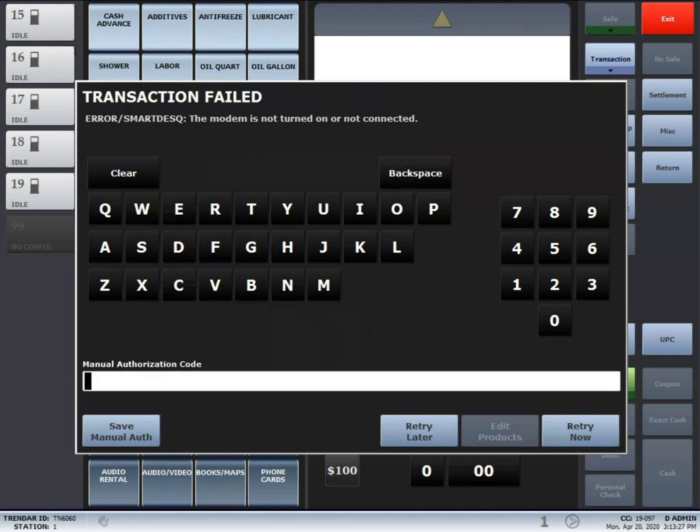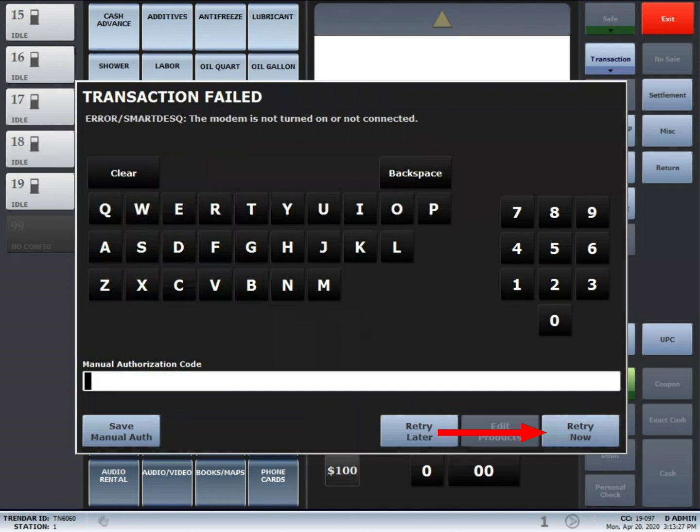Once the failed transaction loads, you will notice that you have retry now, edit products, and retry later. If you simply want to retry a transaction, just press retry now. If you need to remove a product from a transaction or change the method of payment, press edit products. The retry later button will hold the transaction until it is completed.